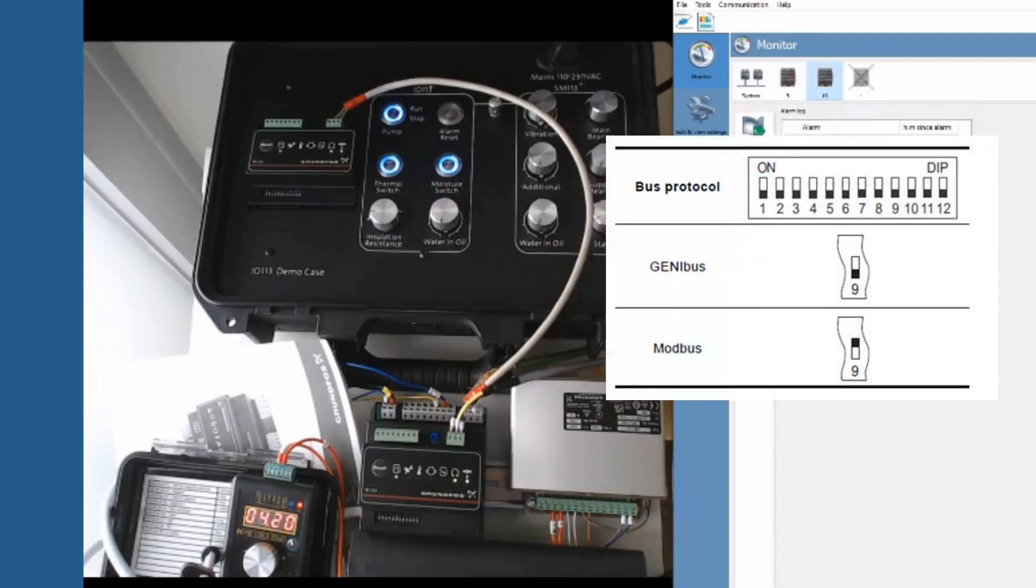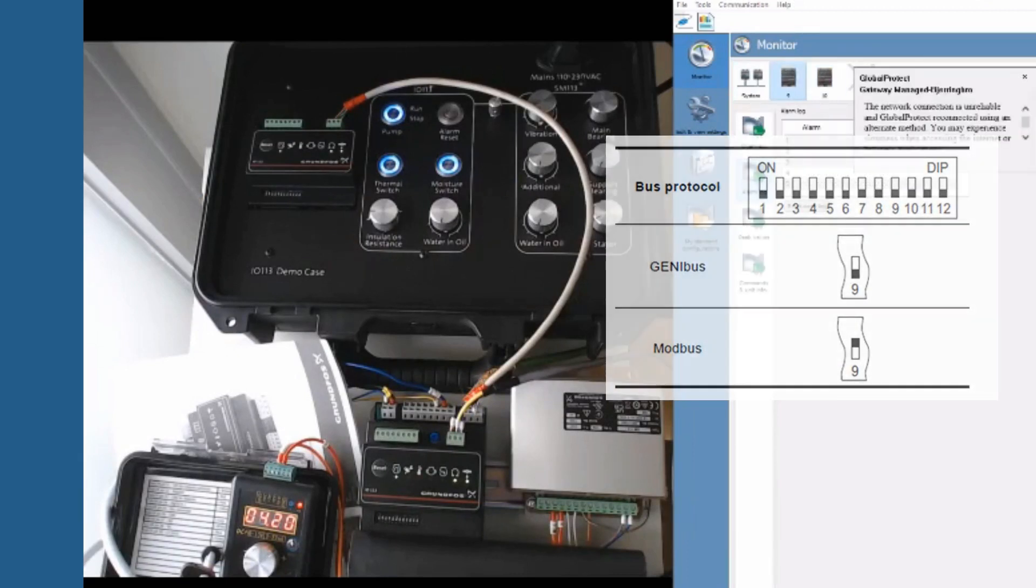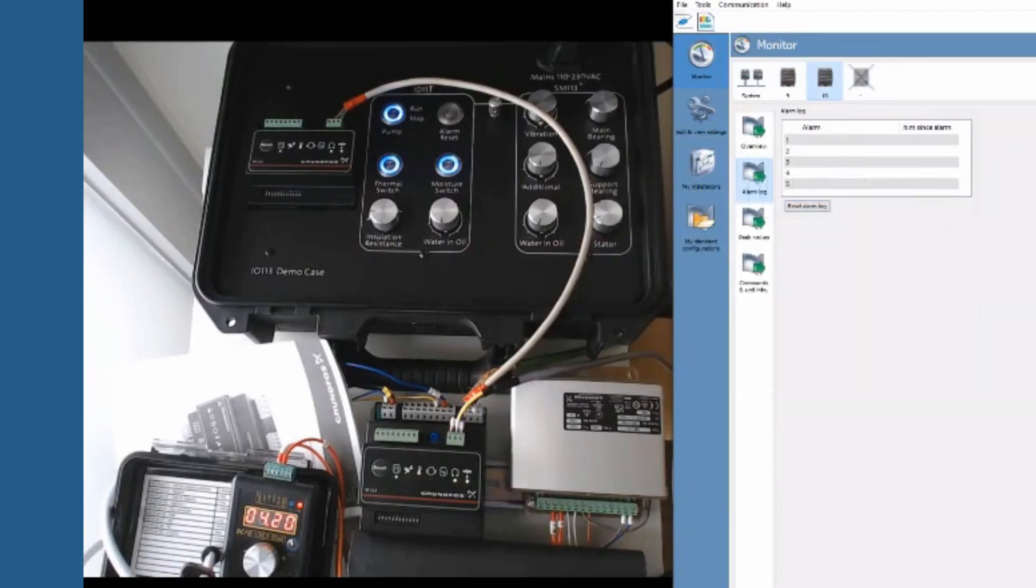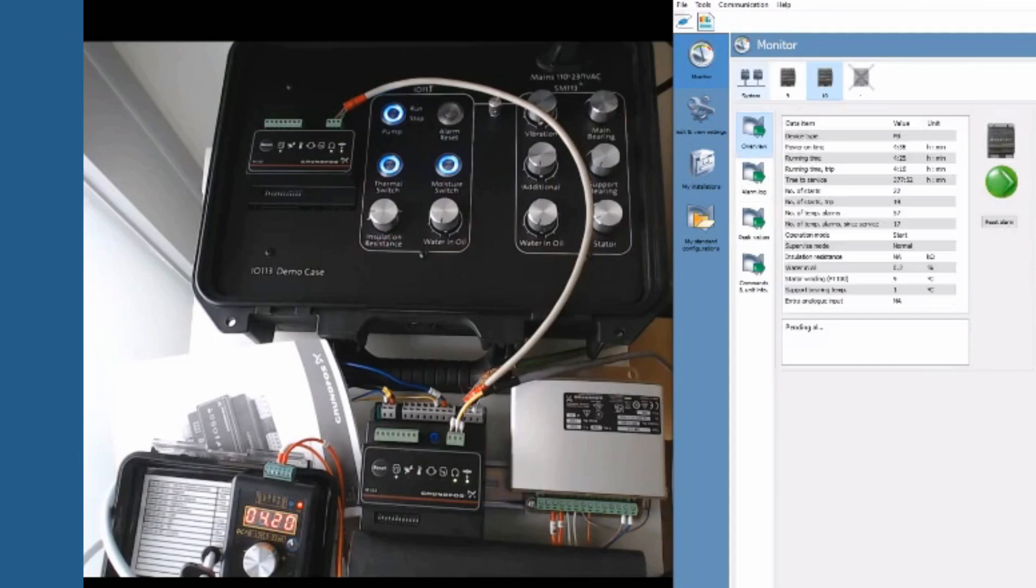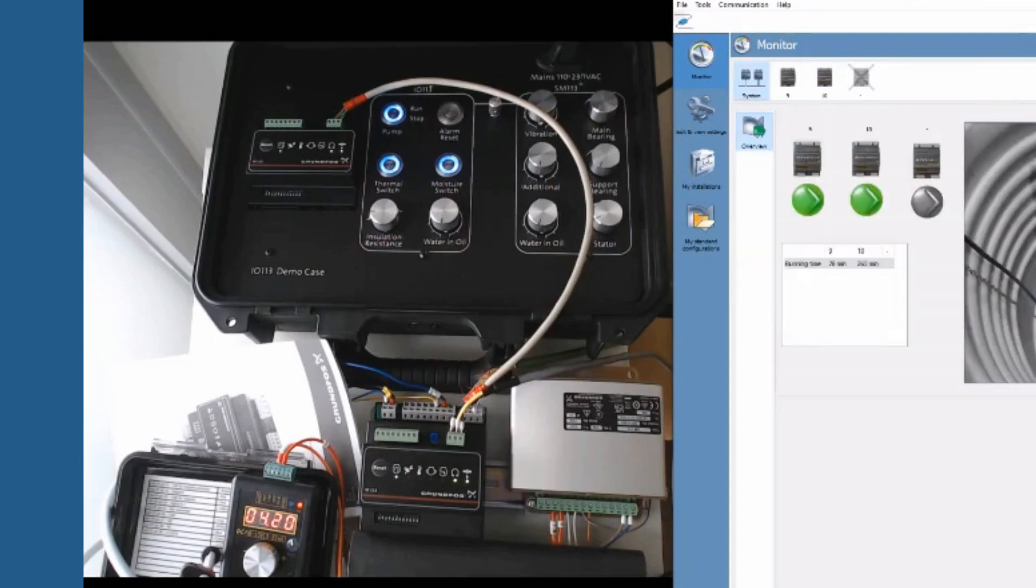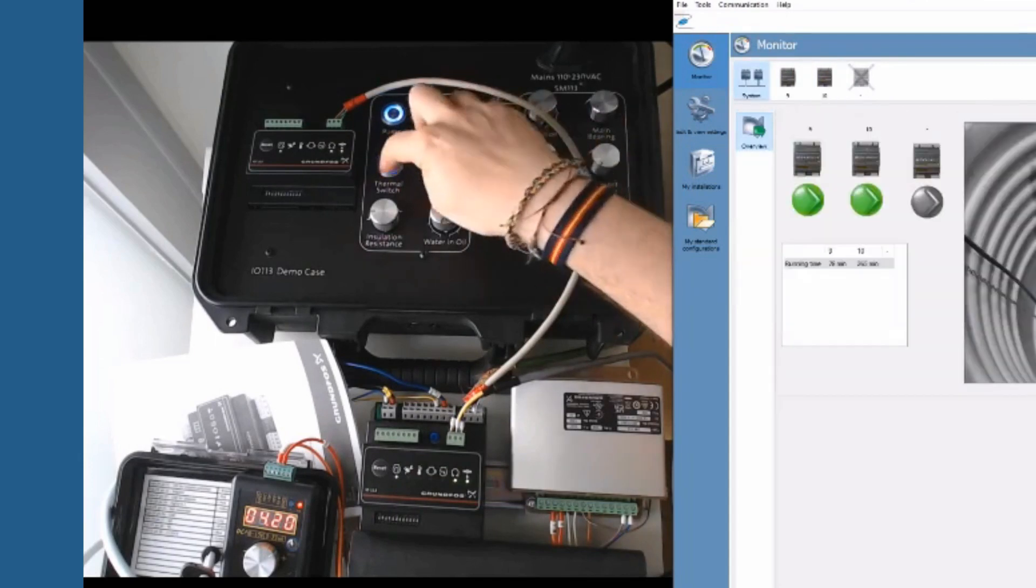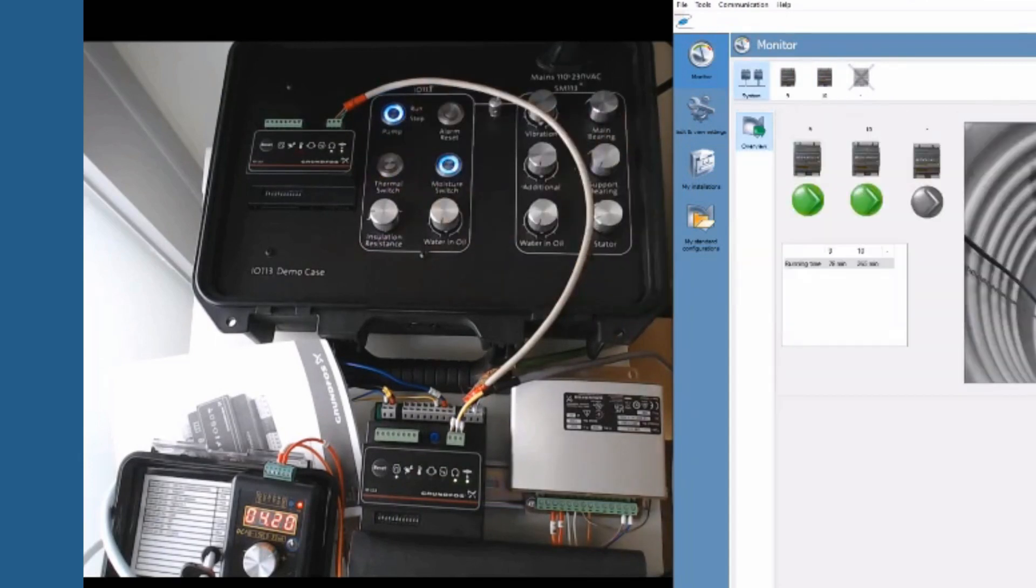In our example DIP 9 remains because we are connecting via Genibus. Through the PC tool view on your right, we confirm the data transference from the two units of IO-113 in the network.